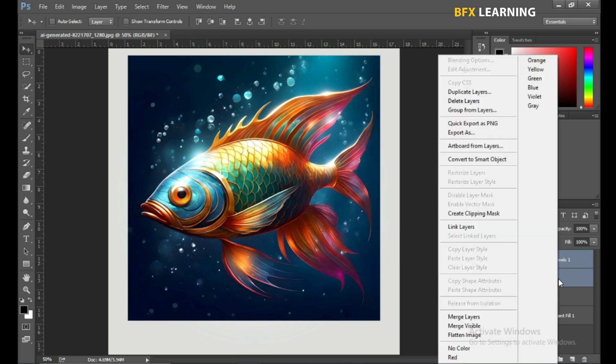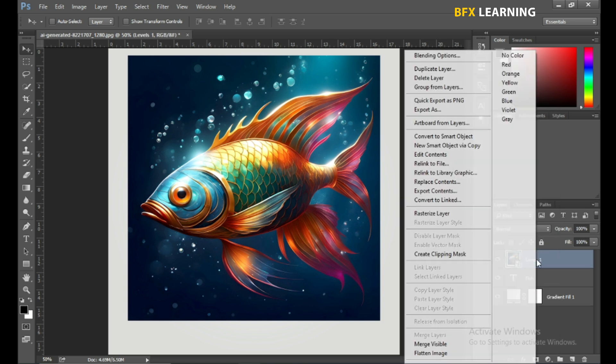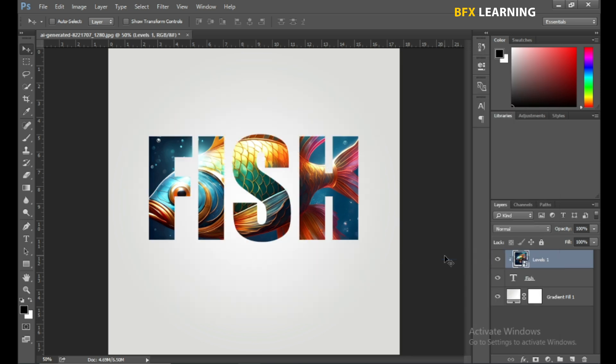Select both layers and convert to Smart Object. Right-click on Layer and create Clipping Mask.